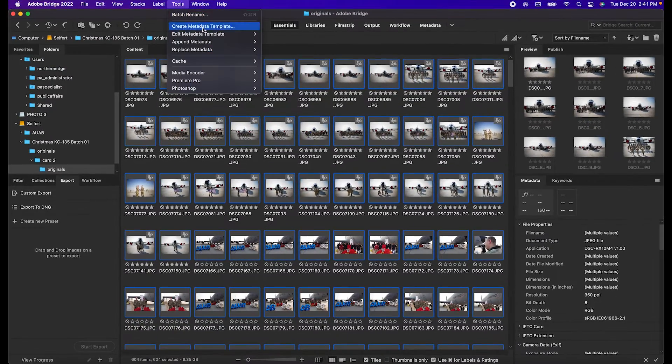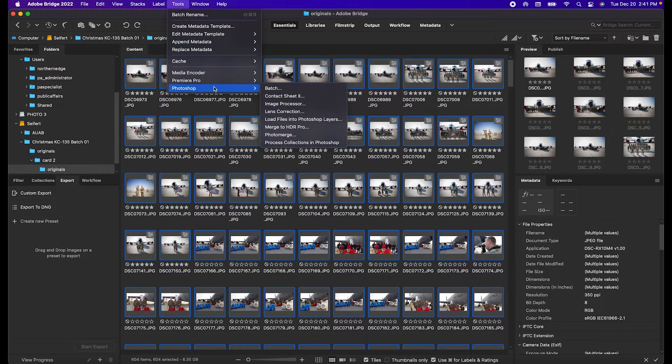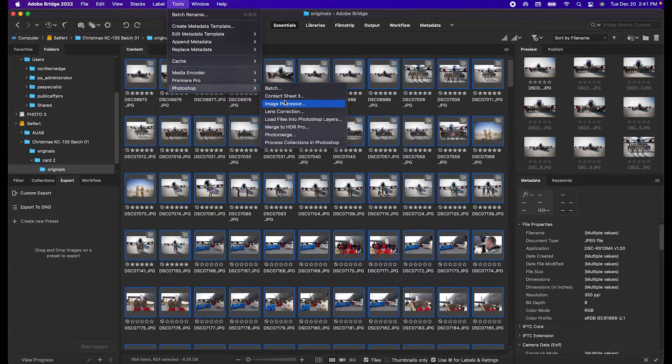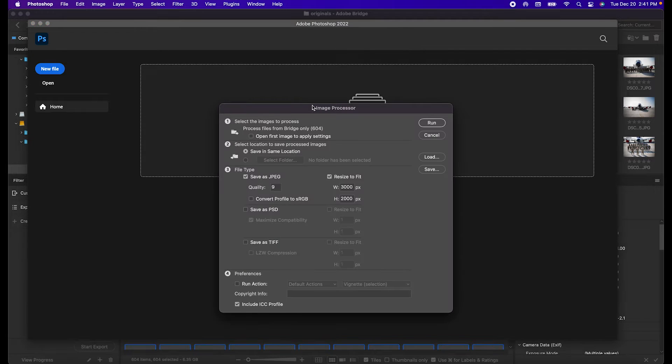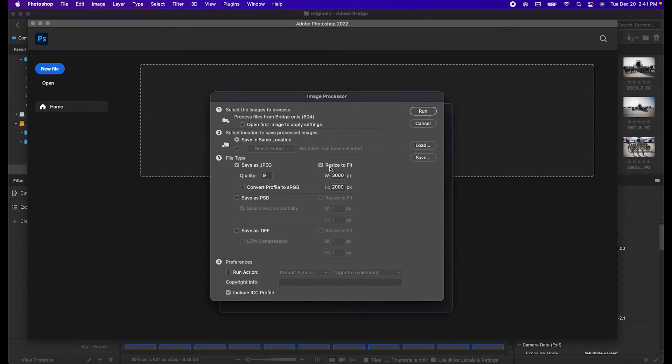Go up to Tools, Photoshop, and Image Processor. Photoshop is going to take a couple seconds to open depending on how fast your computer is because this is actually Photoshop running in the background.